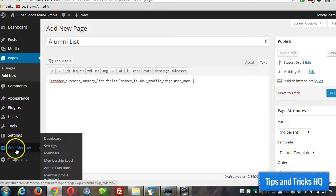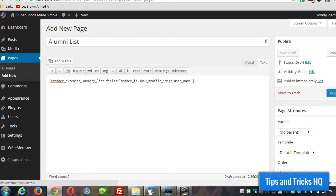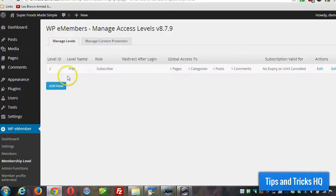So go to WPE member and membership level. Okay, and then I already have one in there for a free membership level.